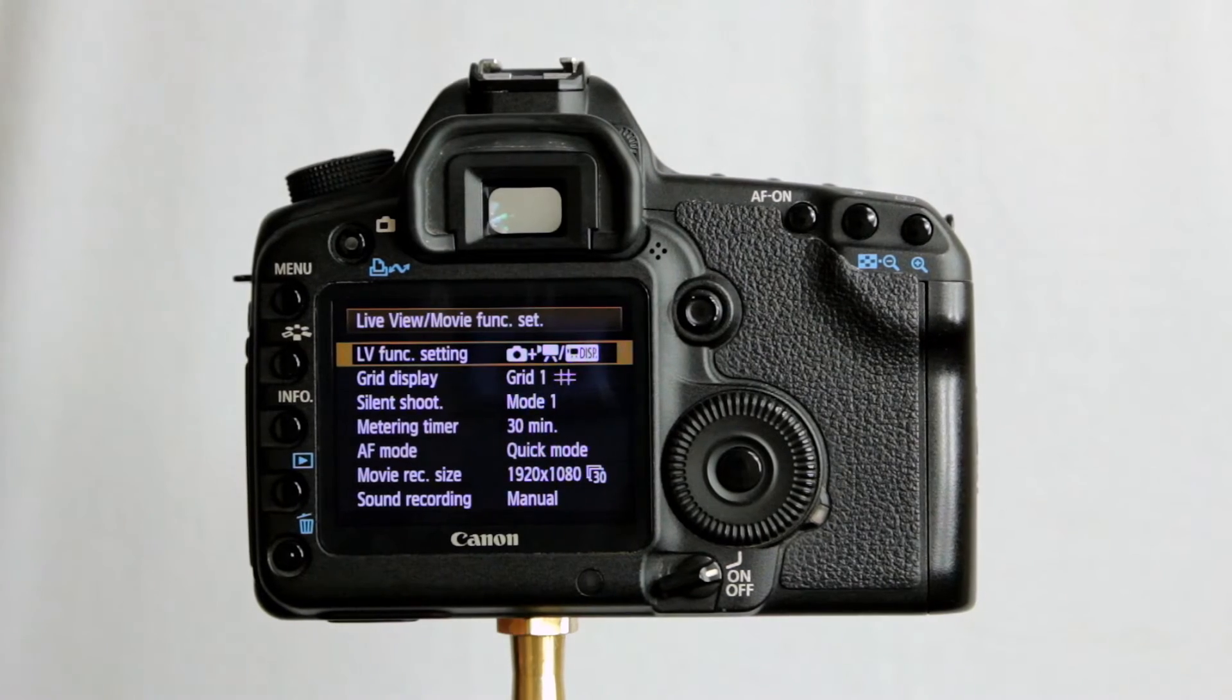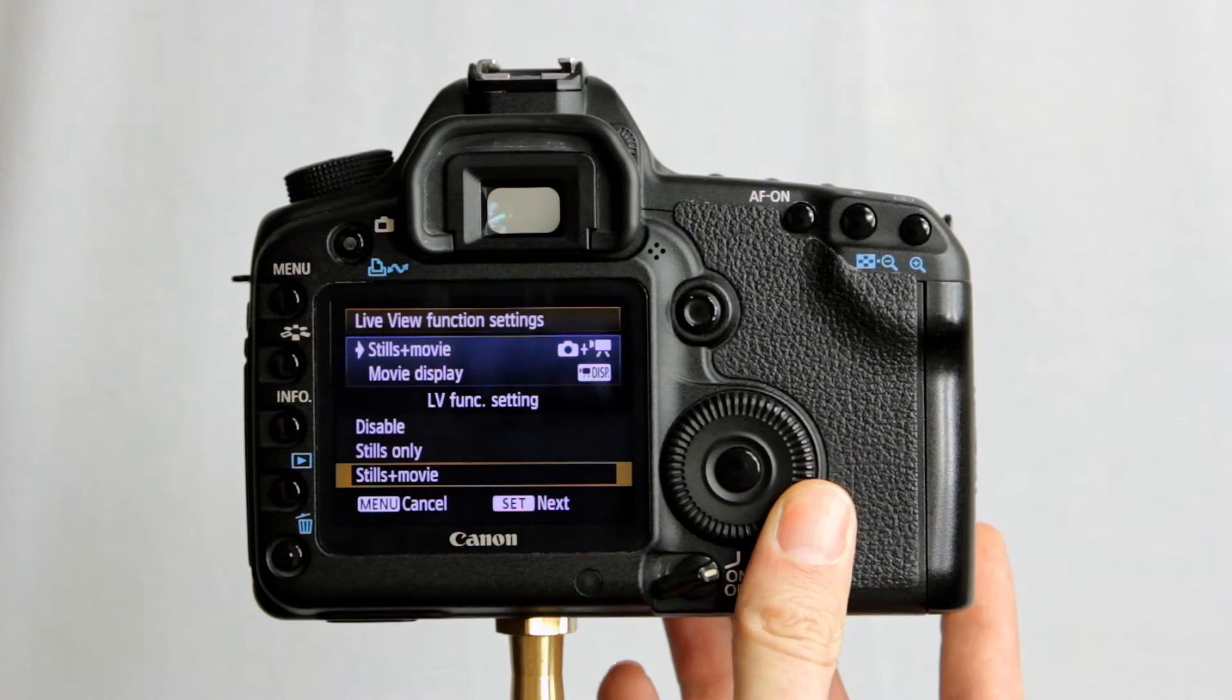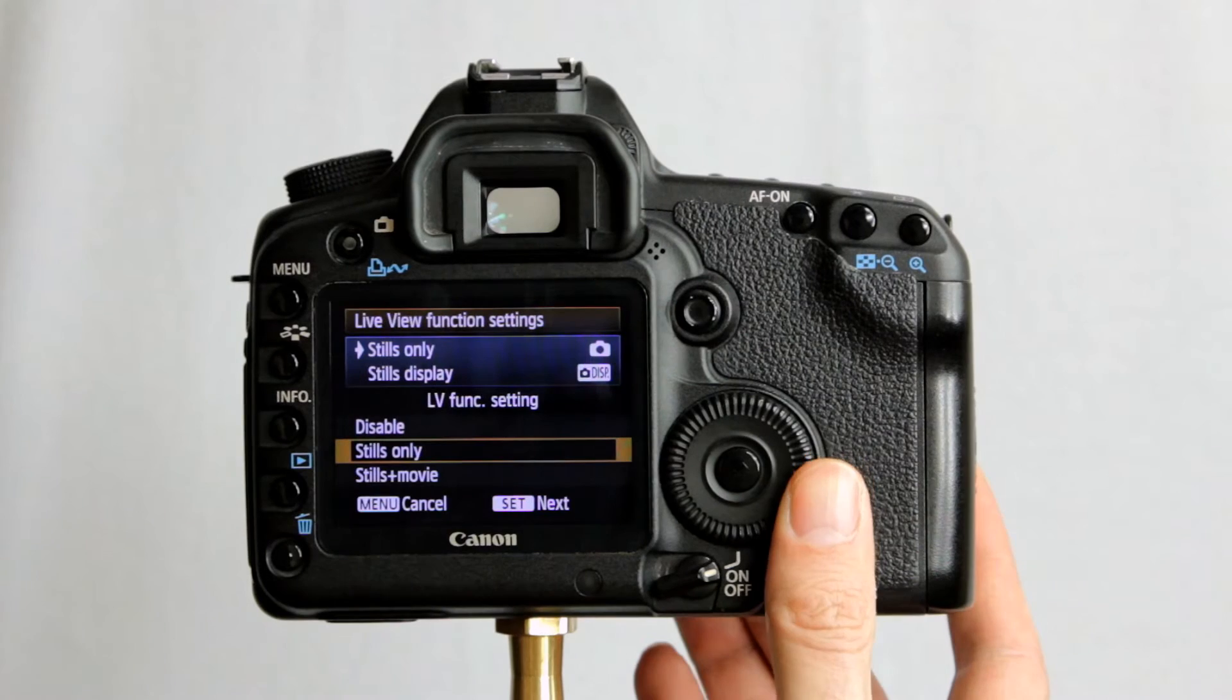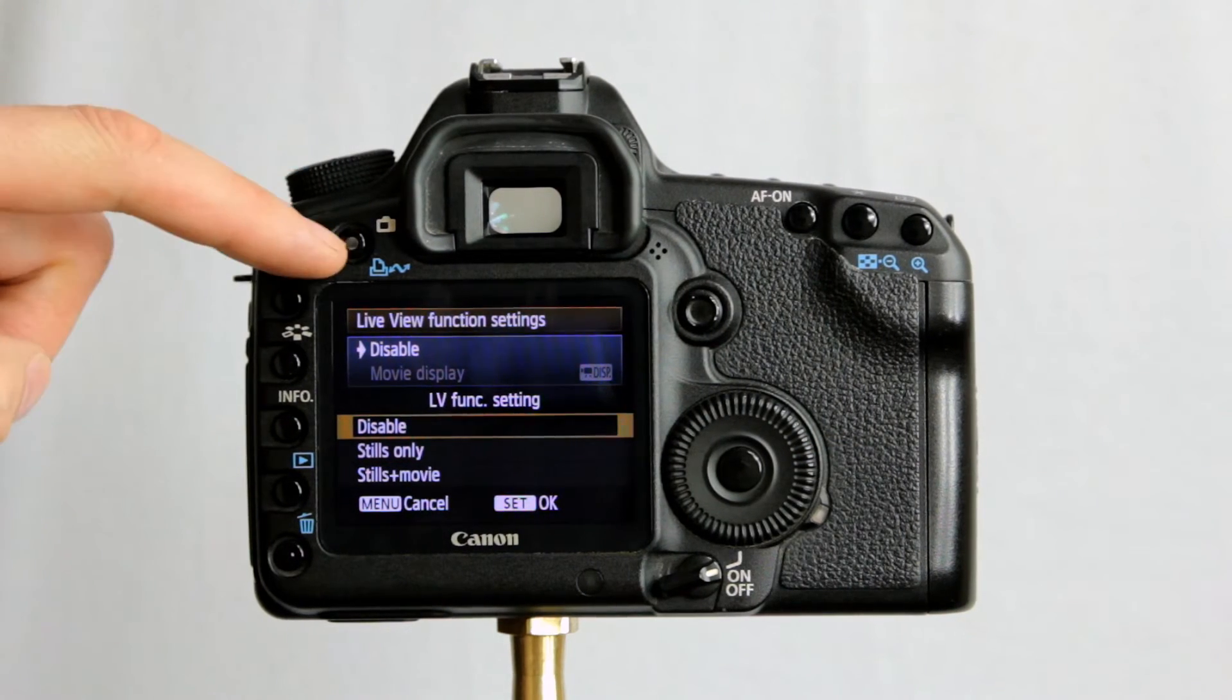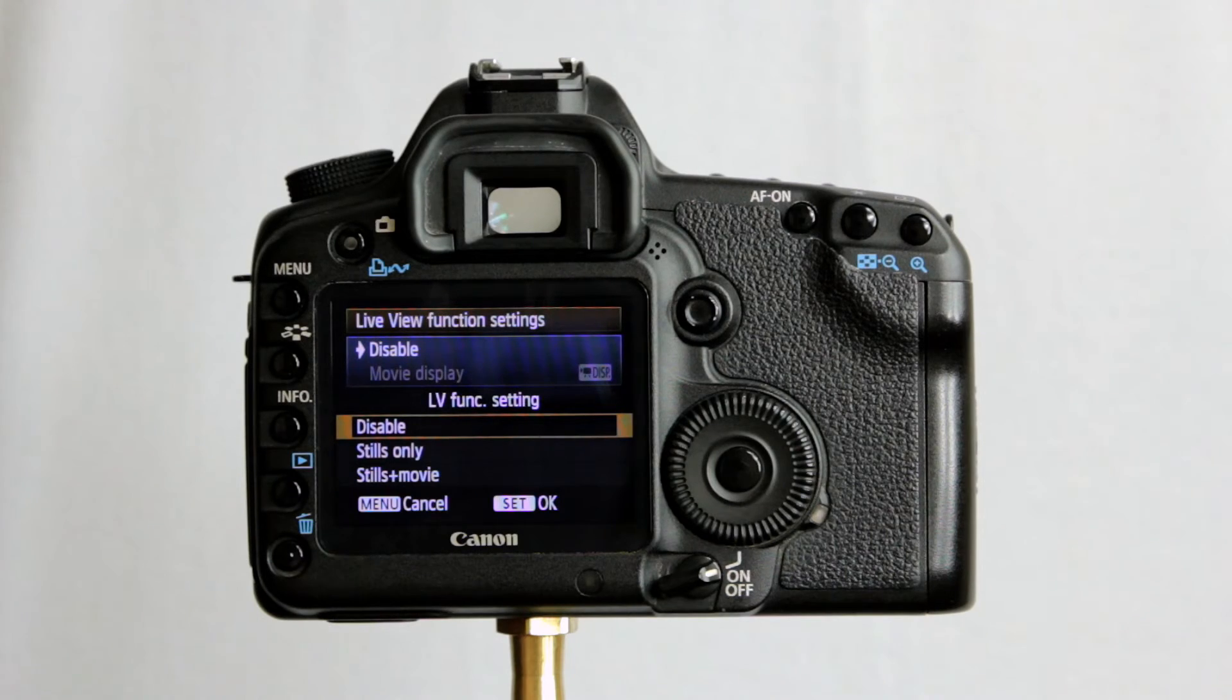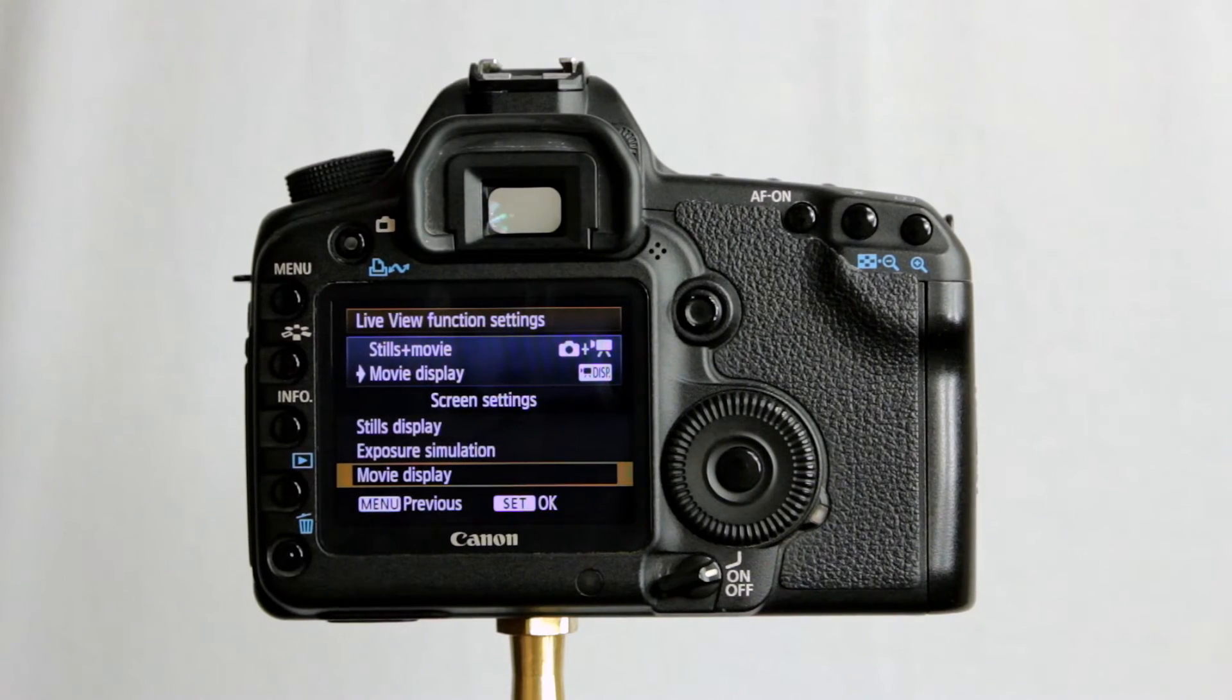We can tell the camera what live view functions we want active. So, we can either have it stills and movies. So you can work stills plus movies if you wish. Stills only. Or have live view disabled. Which I'm probably going to set because my nose sometimes catches that and turns it into live view when I'm shooting stills. And I don't want it to go to live view. I rarely, if ever, use live view at all. So, let's go back to stills and movie.